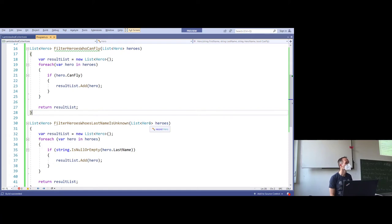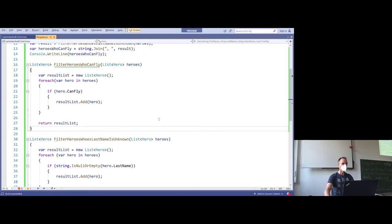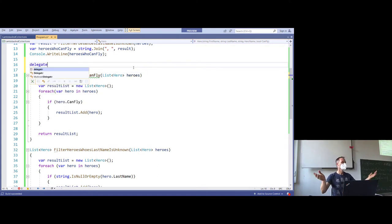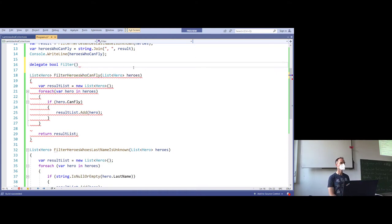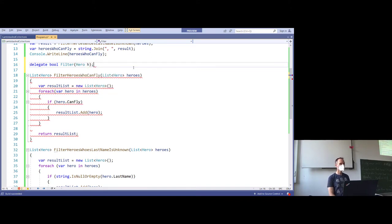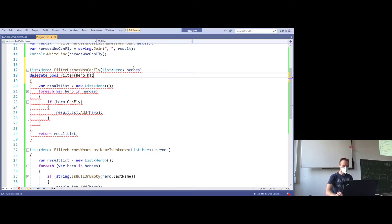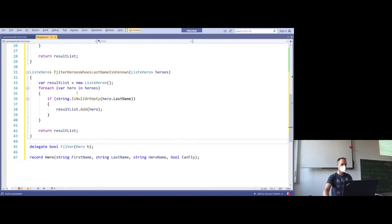FilterDelegate — a filterDelegate. Good, any other suggestion? We create a delegate. Delegate — which parameters? Hero. Because of top-level statements I have to move it below the two functions. This is how C# works.